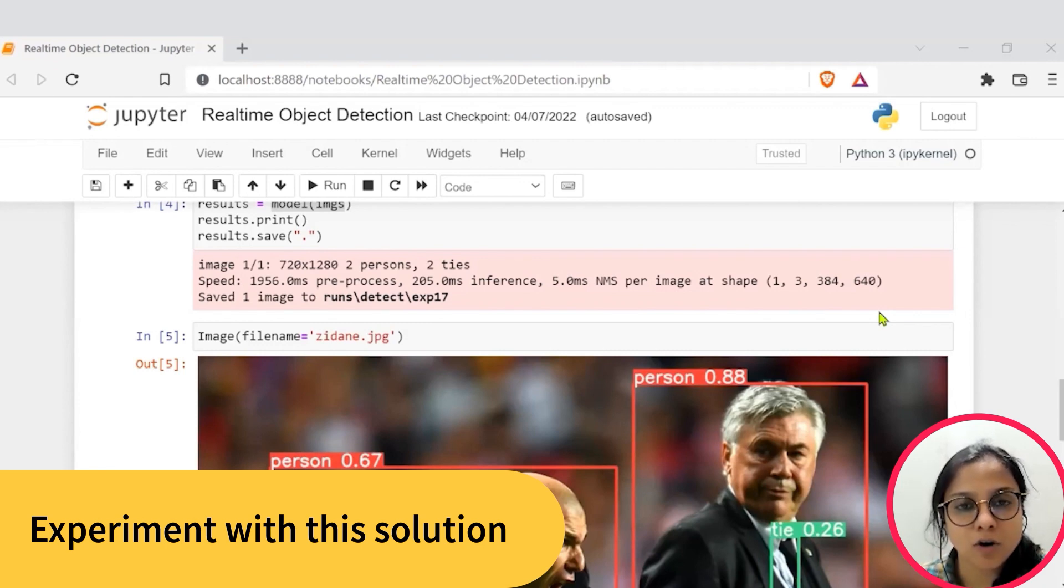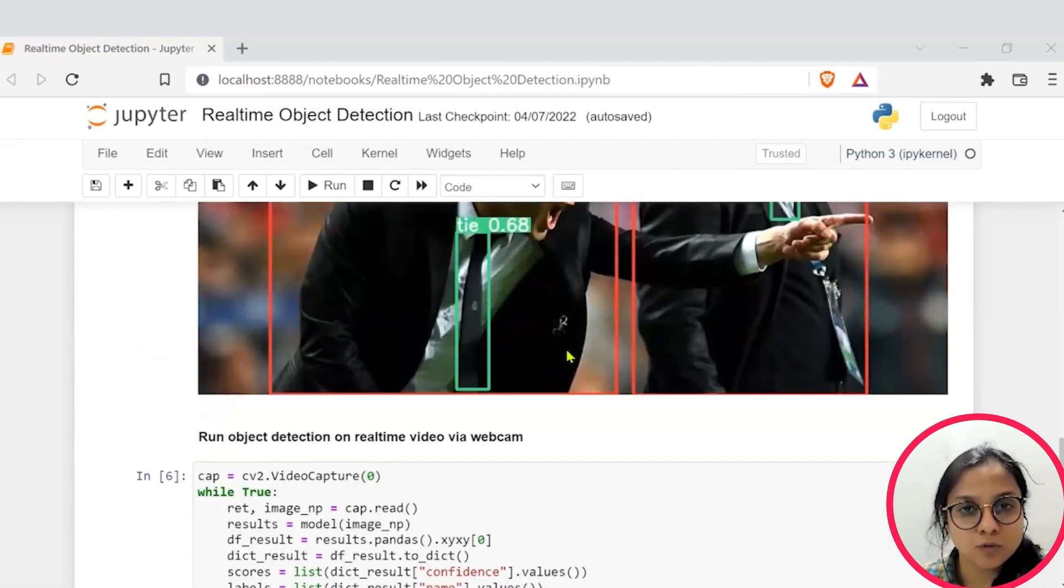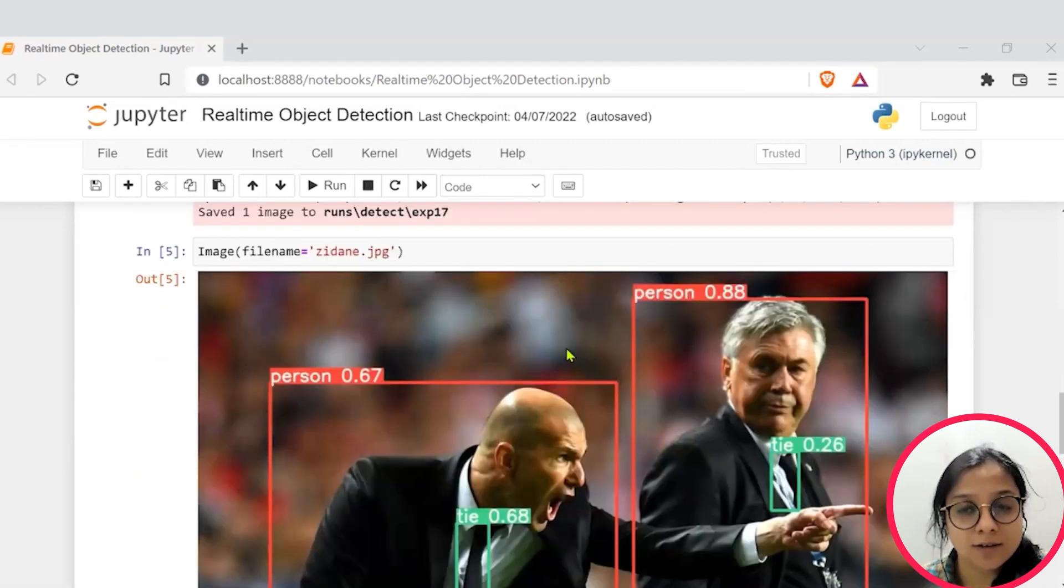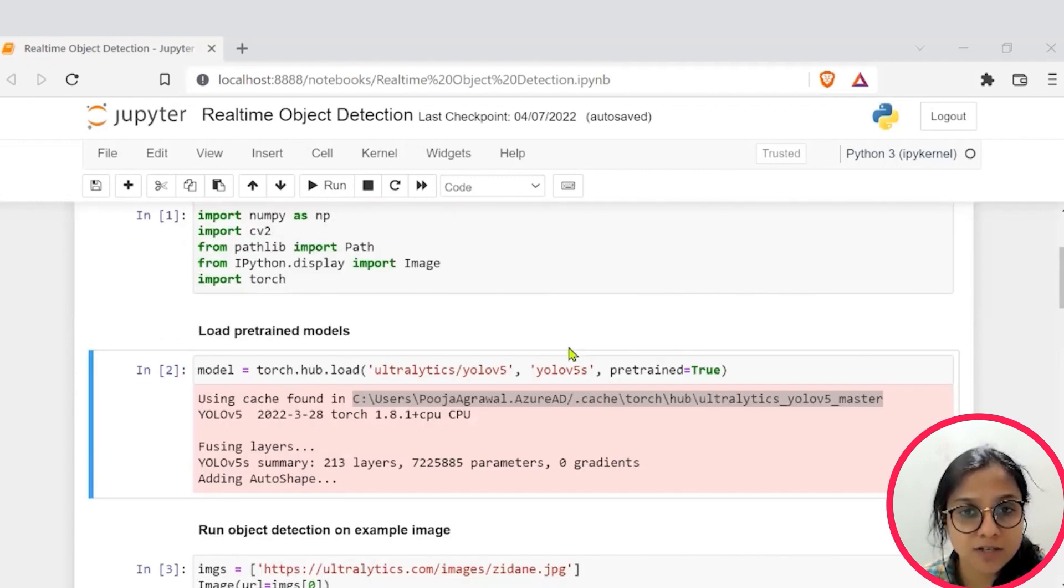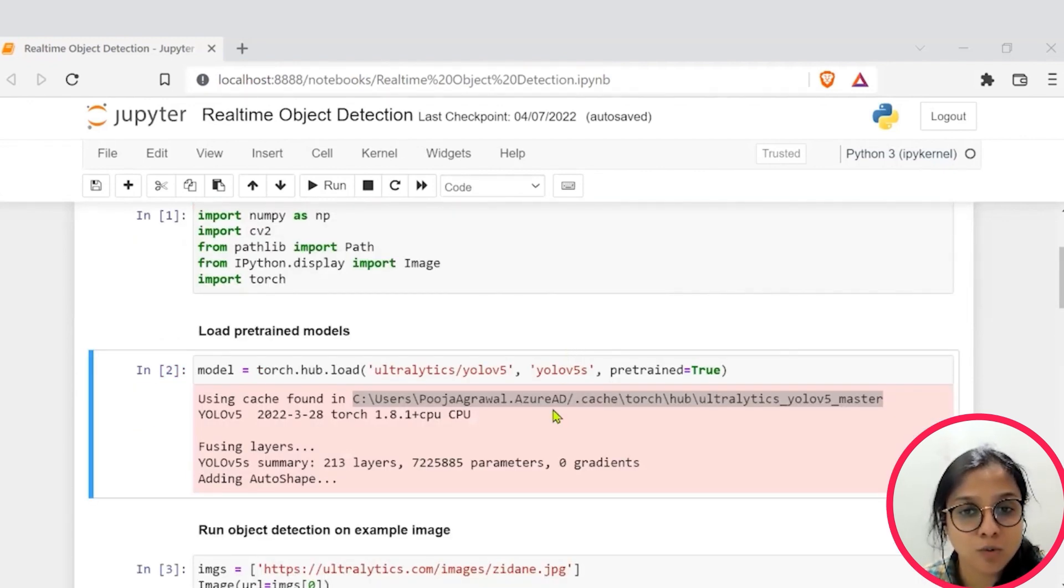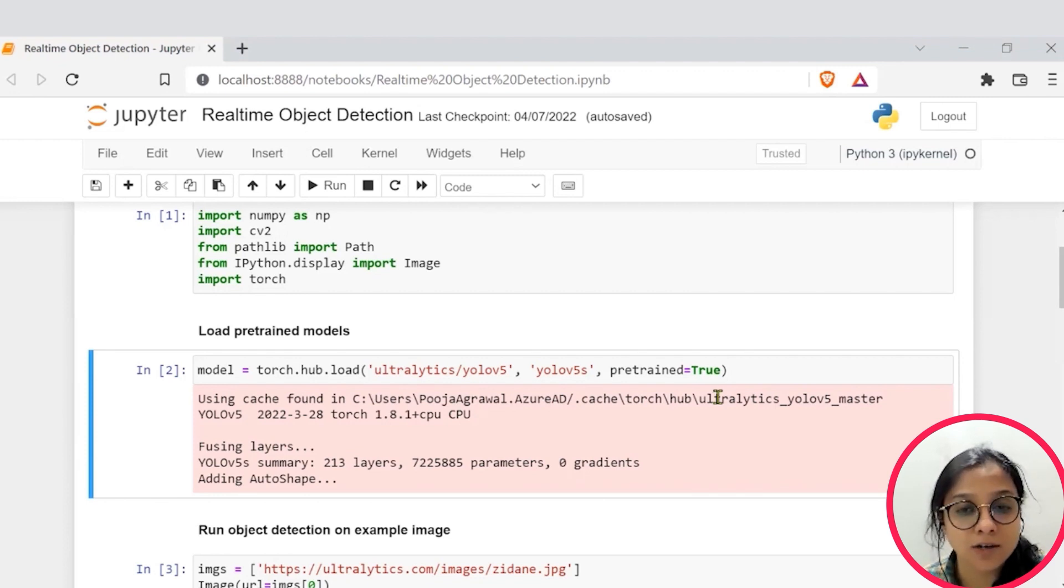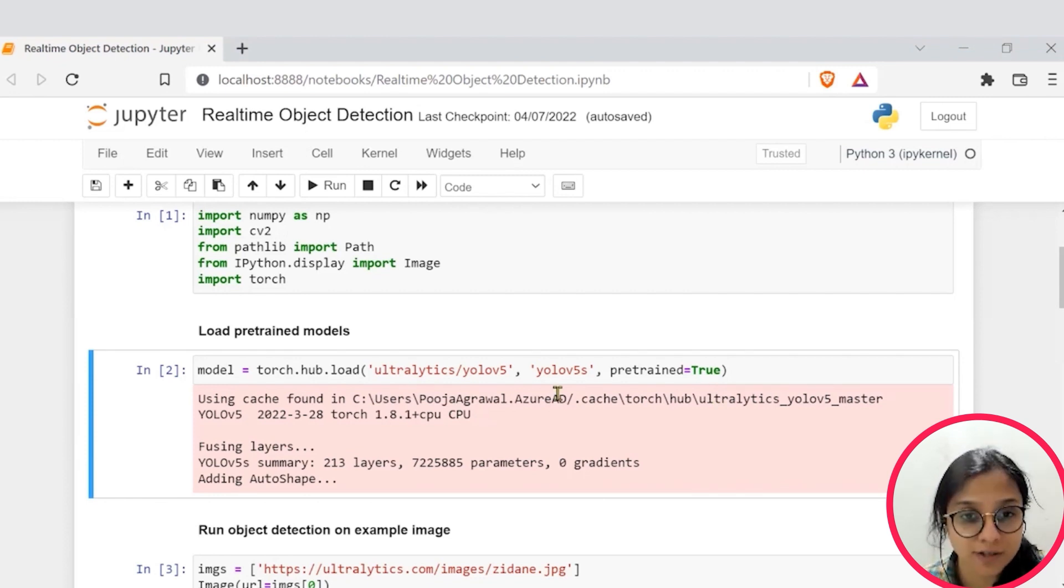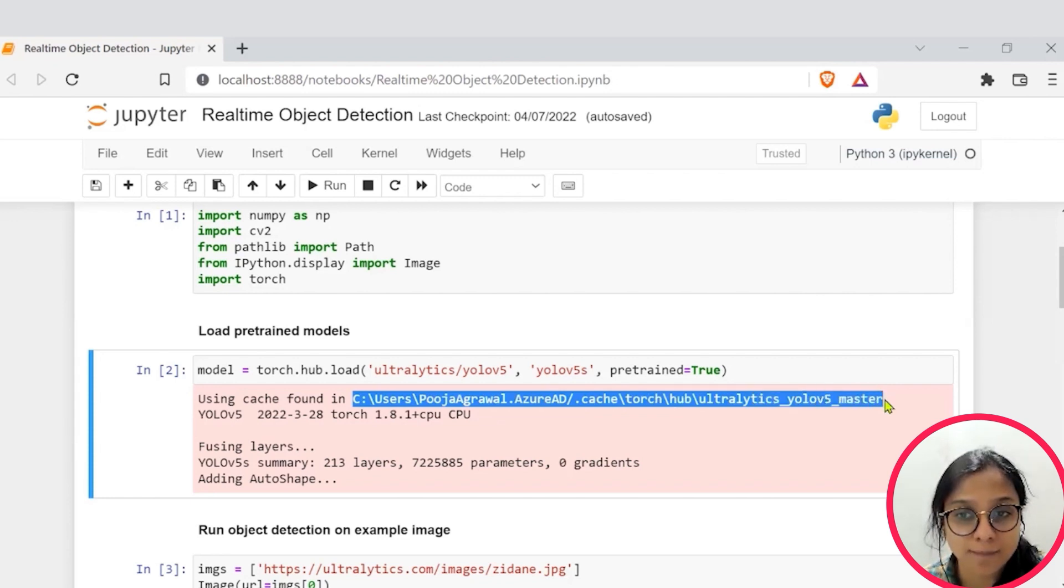So, you now have a working object detector. So, you can check for other images which are part of this COCO dataset and experiment and see how well your model performs for different confidence score. So, you can go to this path onto your systems as well.